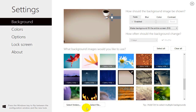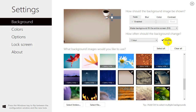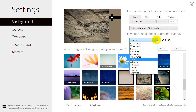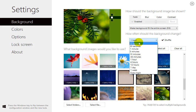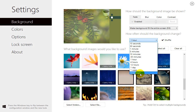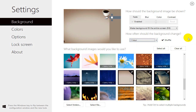We can also click on multiple images and then, as long as Shuffle is enabled, we can click on the down arrow and select the time intervals that we would like the shuffle to take place on the images that we have checked.